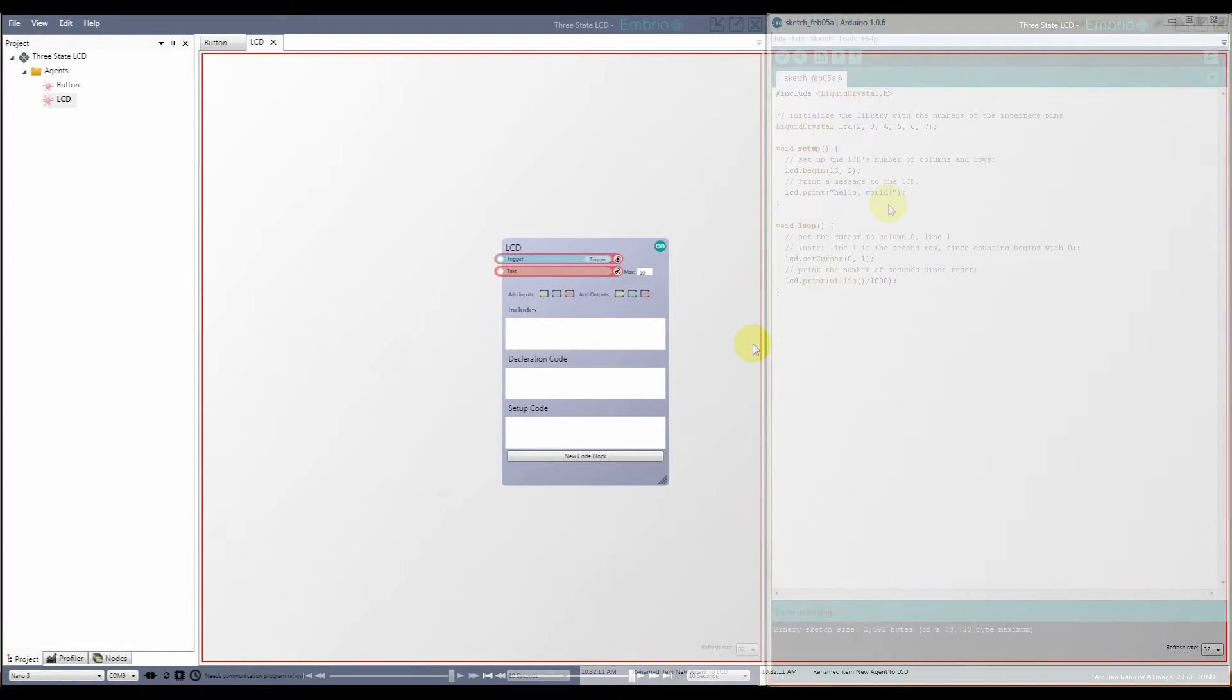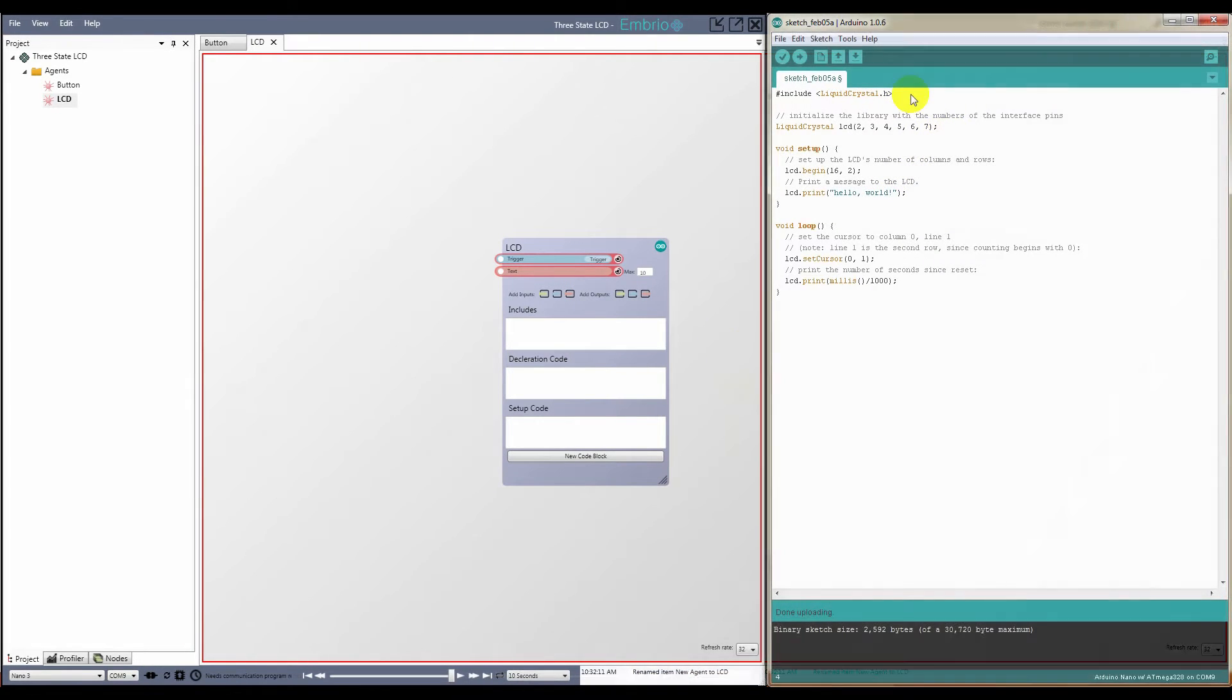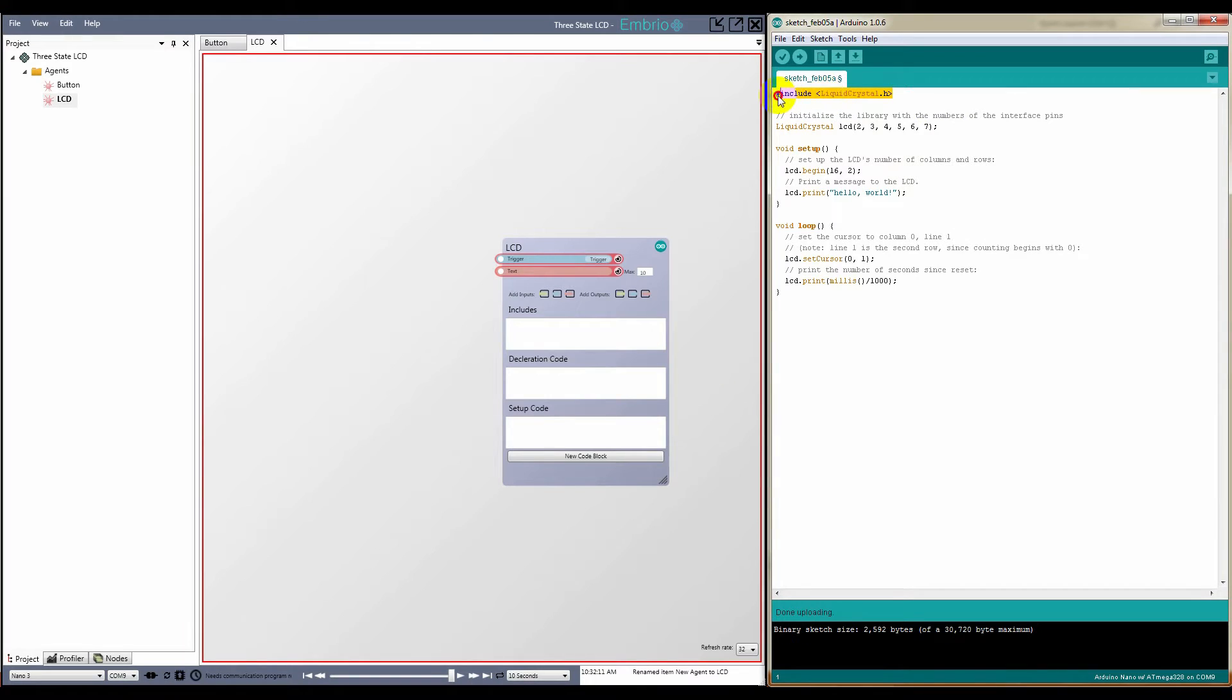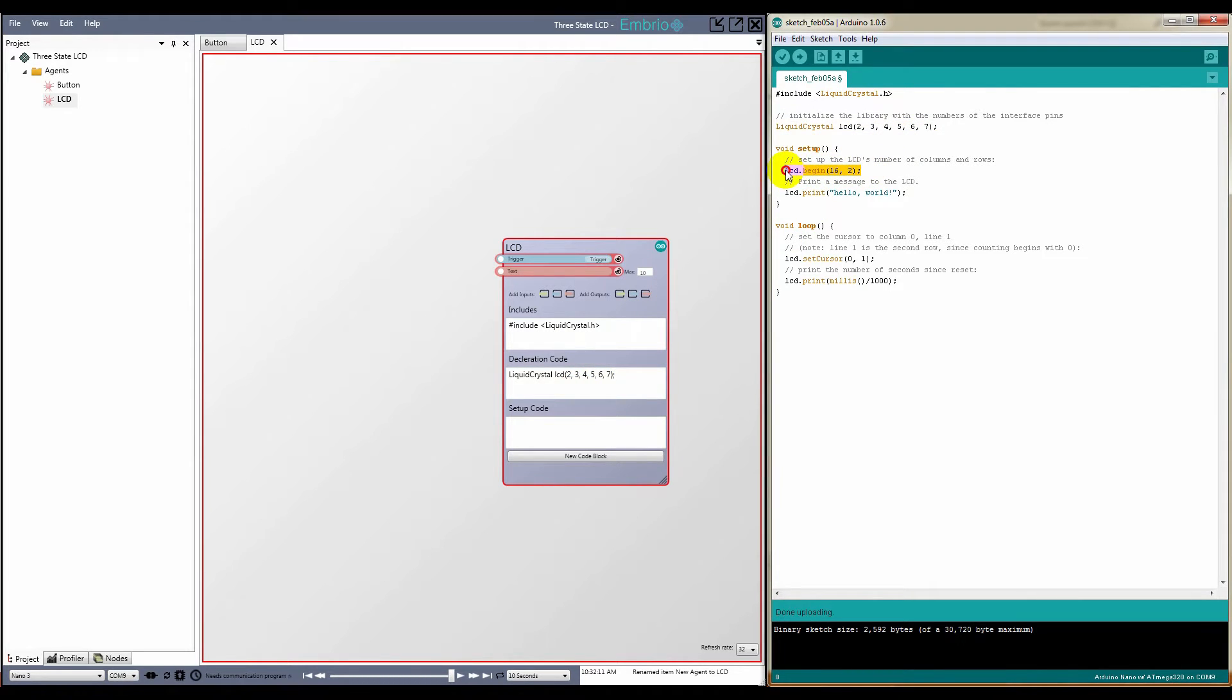I copy and paste from the Hello World example into the appropriate sections of the custom Arduino node. Remember that variables defined in a custom Arduino node are global to the embryo project, so be sure to use unique names.